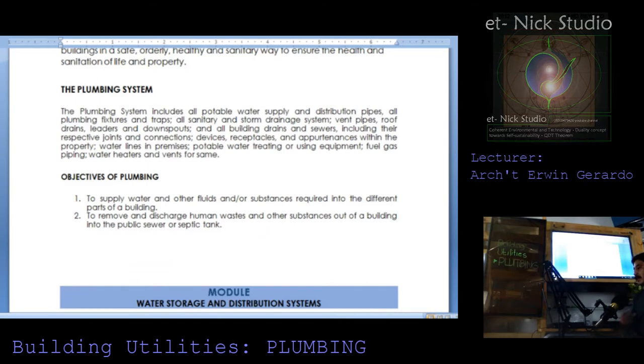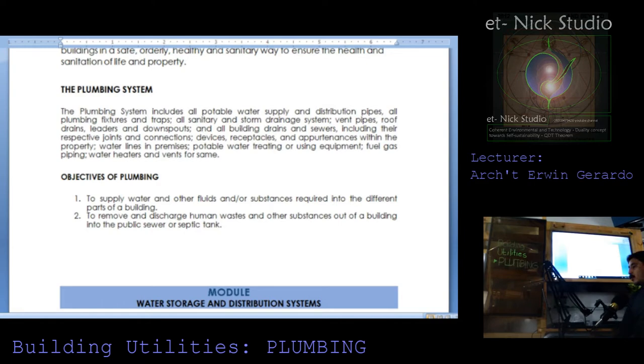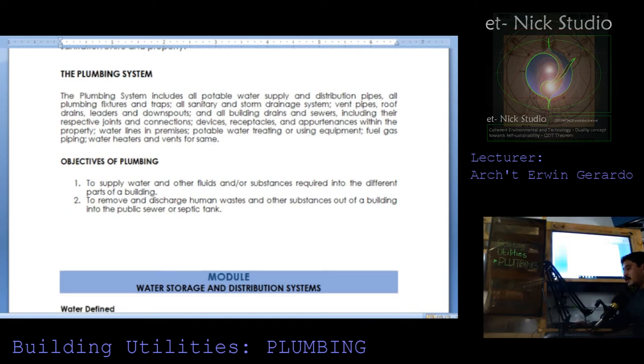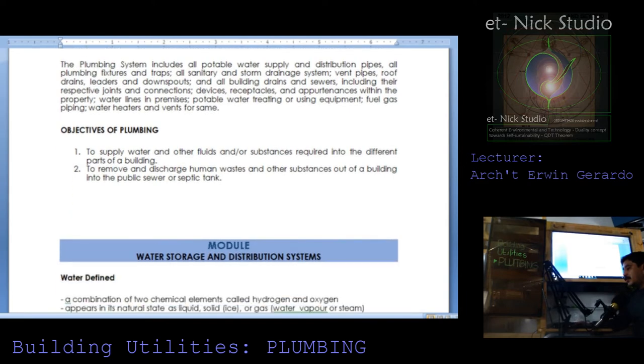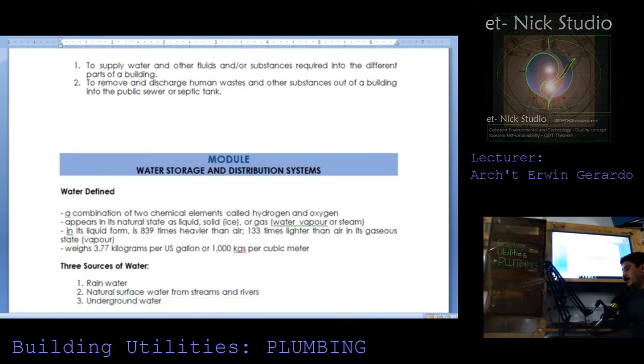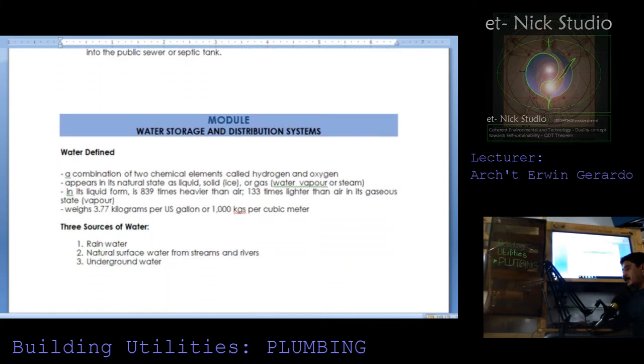Objective of plumbing: to supply water and other fluids and substances required into the different parts of a building, to remove and discharge human waste and other substances out of a building into the public sewer or septic tank.